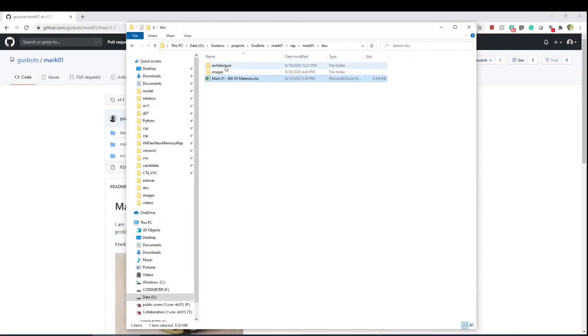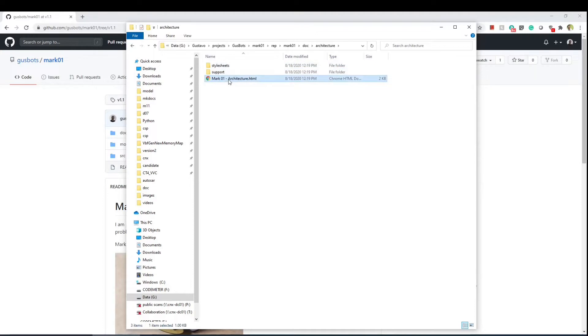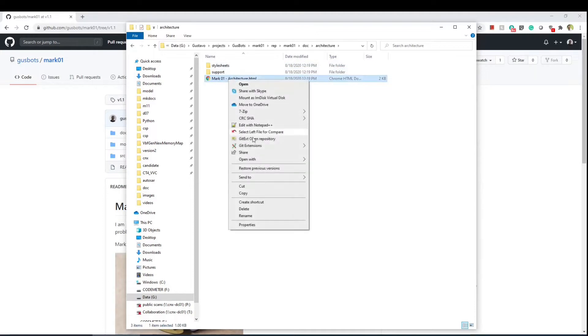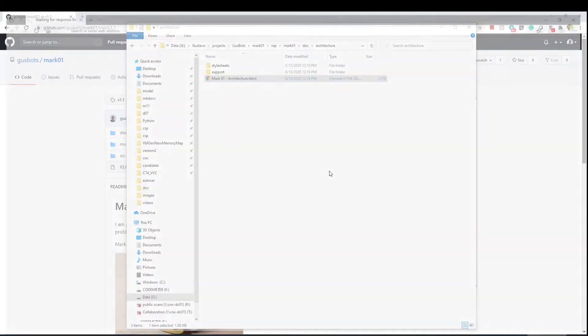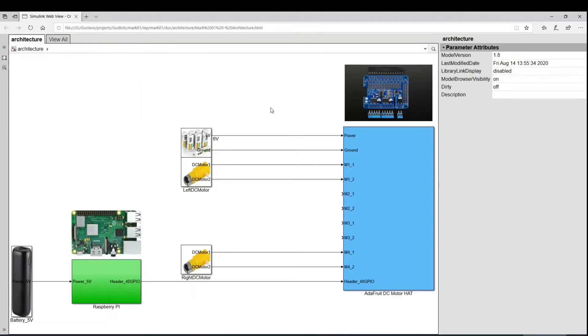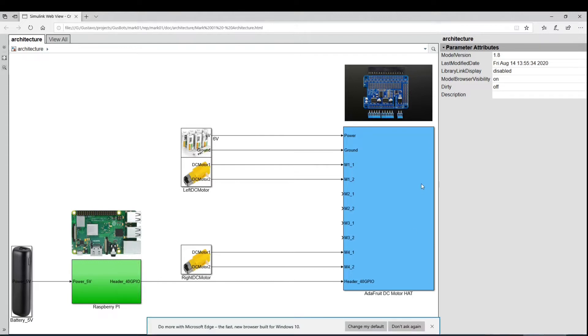Still in the doc folder there is an architecture folder and then this file mark1 architecture. You have to open this file in a browser different from Chrome. Chrome has some safety features that blocks it. But after you open it you can see this diagram which is a web view exported from MATLAB Simulink and it shows how the components are connected to each other.